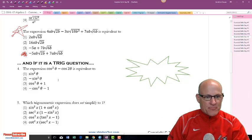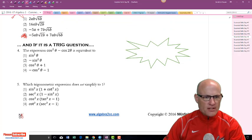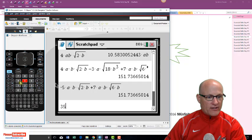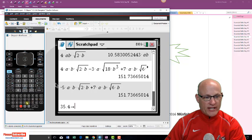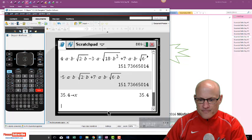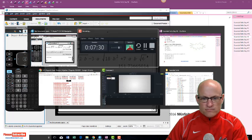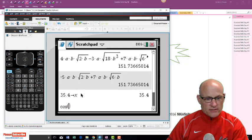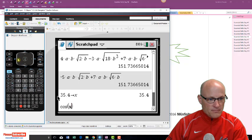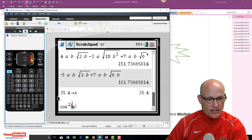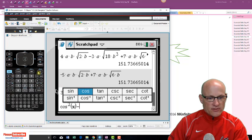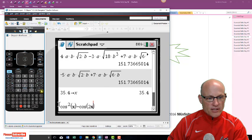Now what about this one? These are a little bit trickier — cosine squared theta minus cosine 2 theta. What we're going to do is plug in 35.4 degrees for x, since we can't use theta, we'll use x. We have cosine of x, squared — I can put the squared right there — minus cosine of 2x. But it doesn't like the squared placed up there.